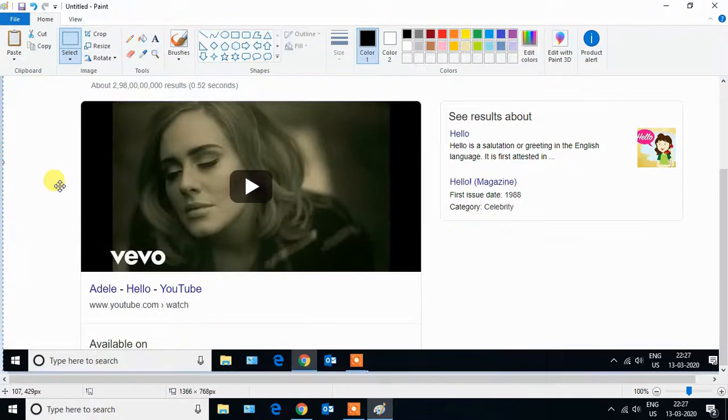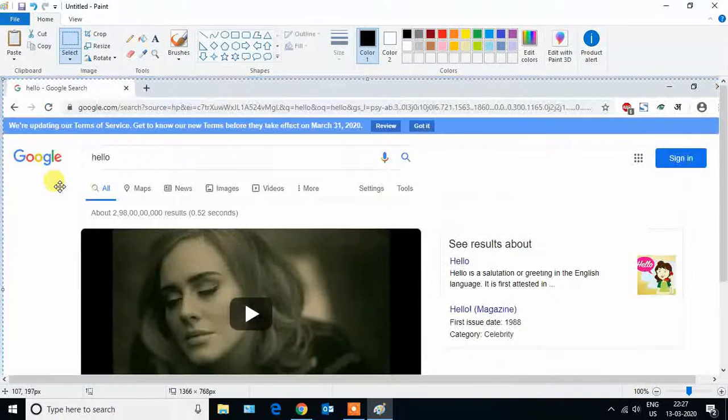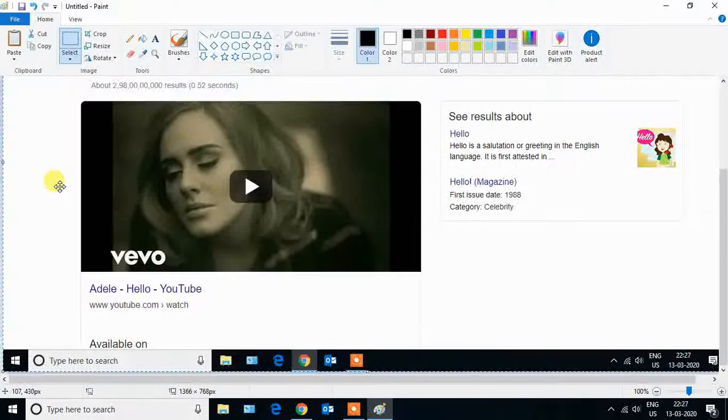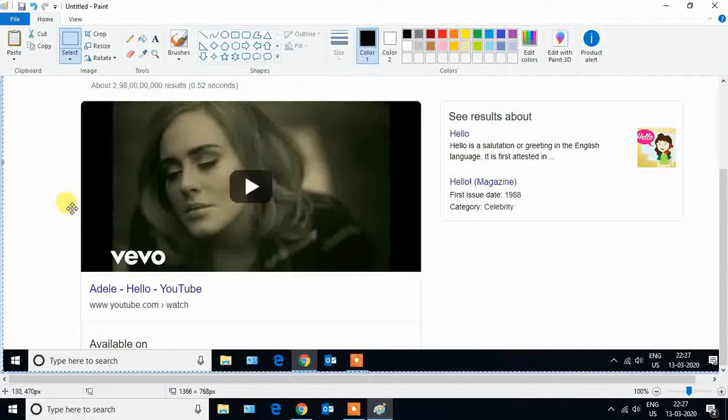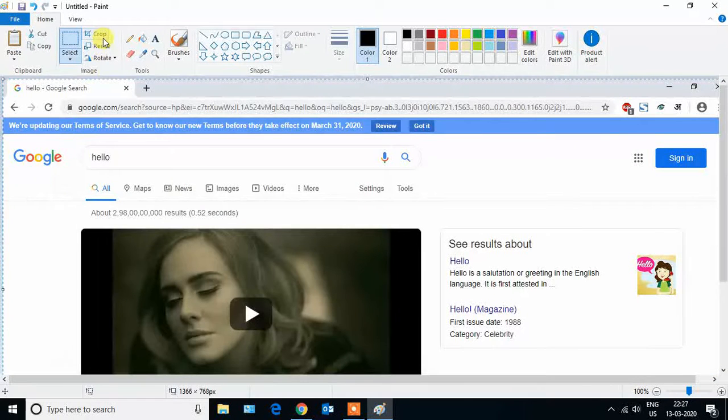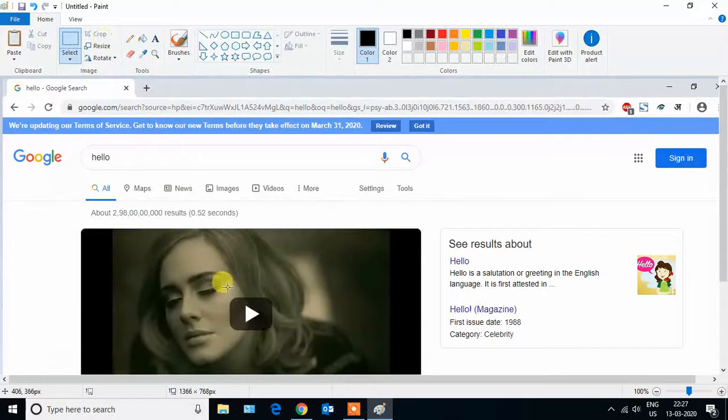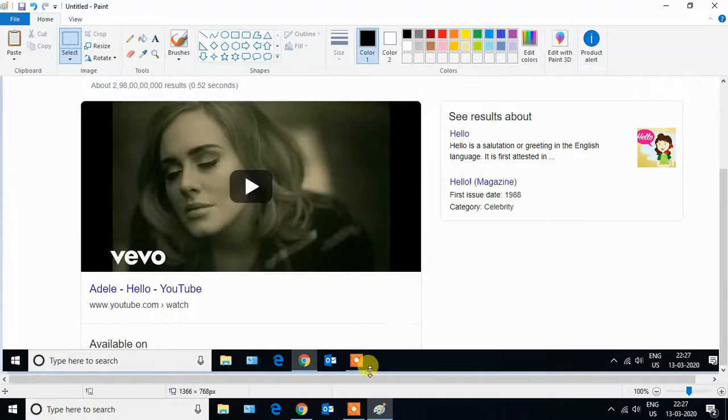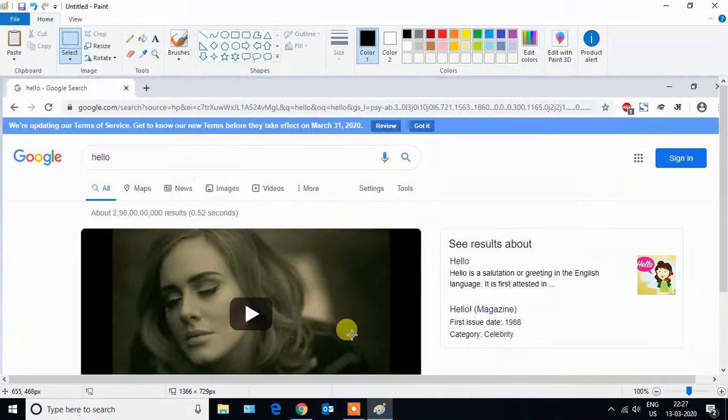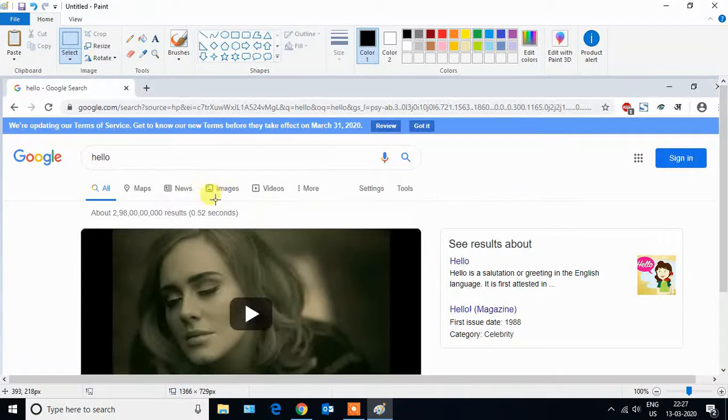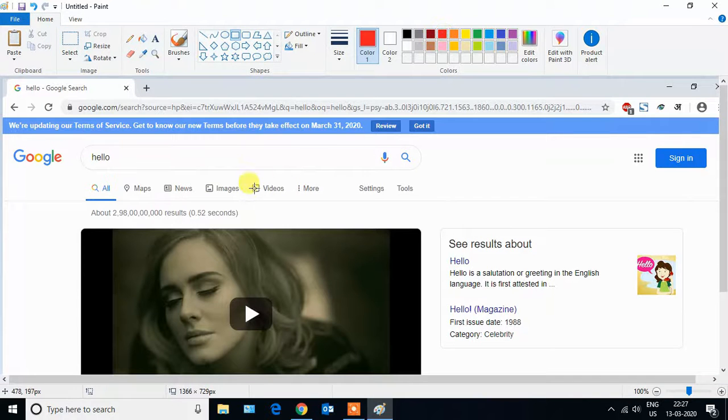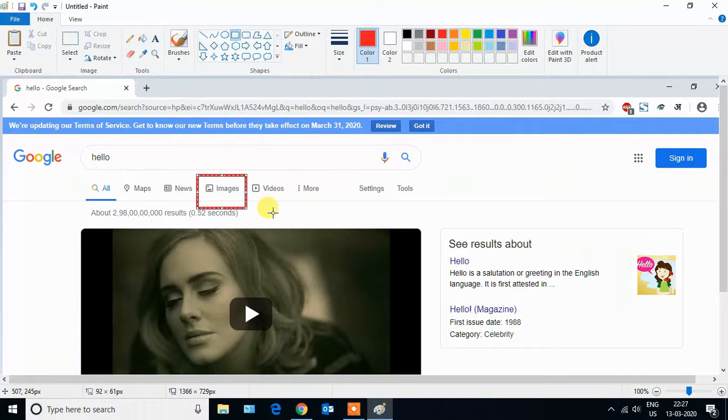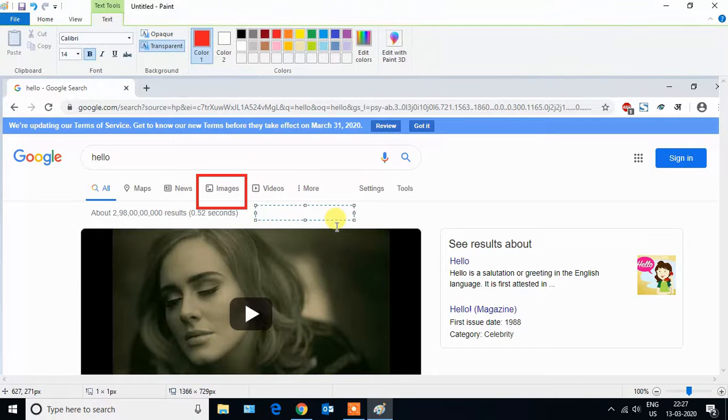As you can see, the screenshot is successfully copied and pasted in the Paint application. You can crop some areas which you don't want. And suppose this button is not working for you, so you can highlight it also with the help of paint tools. You can describe your issue also.